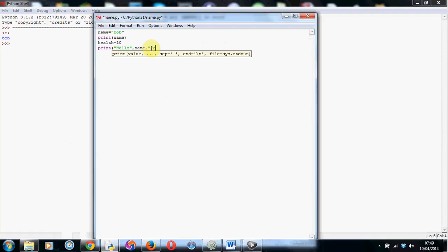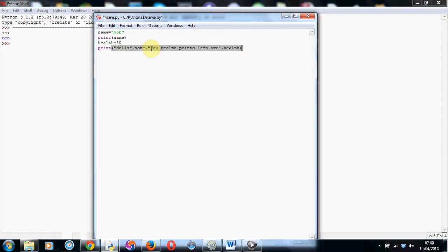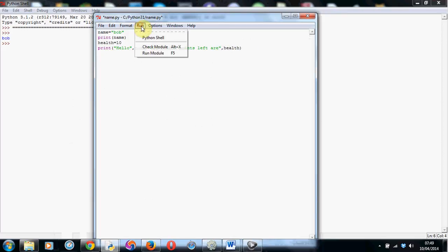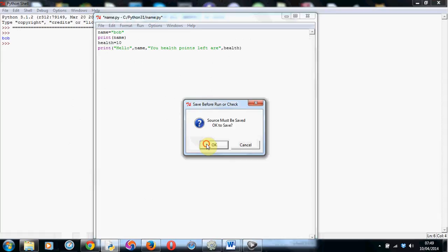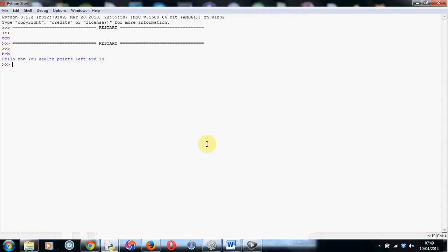And then we can tell them that your health points left are, close the speech marks again, and another comma, and health, and close the brackets. Now we didn't need a comma after the health, because we're not joining anything else onto the end of this line. So it can just be the one before that. And now if we run this, you'll see what happens. It starts to become quite useful code. There we go. Hello, Bob. Your health points left are 10.